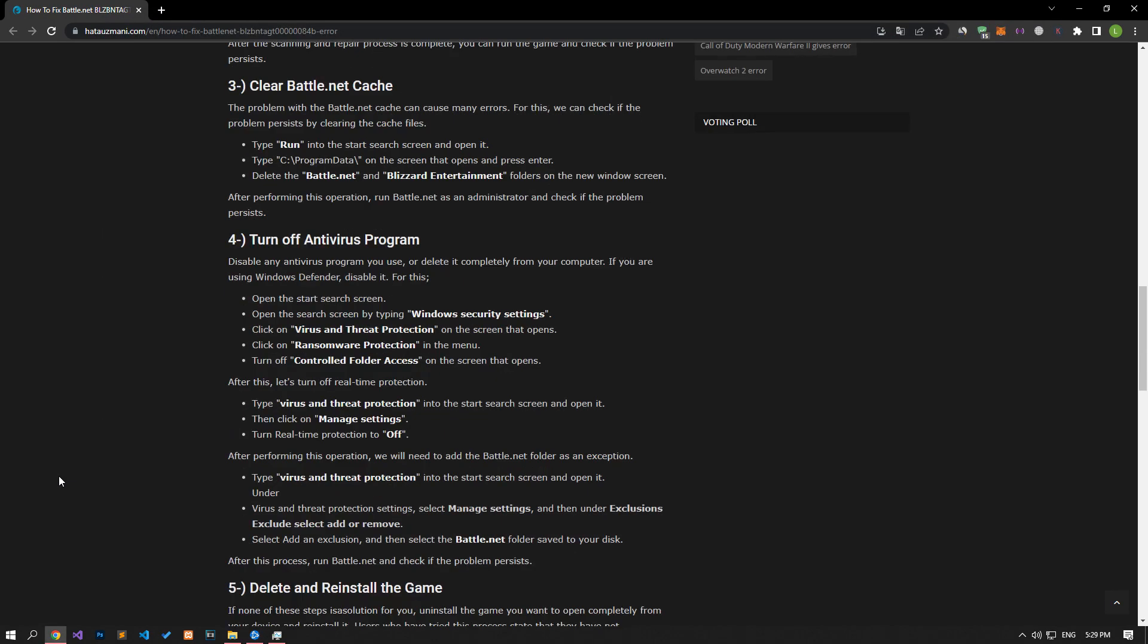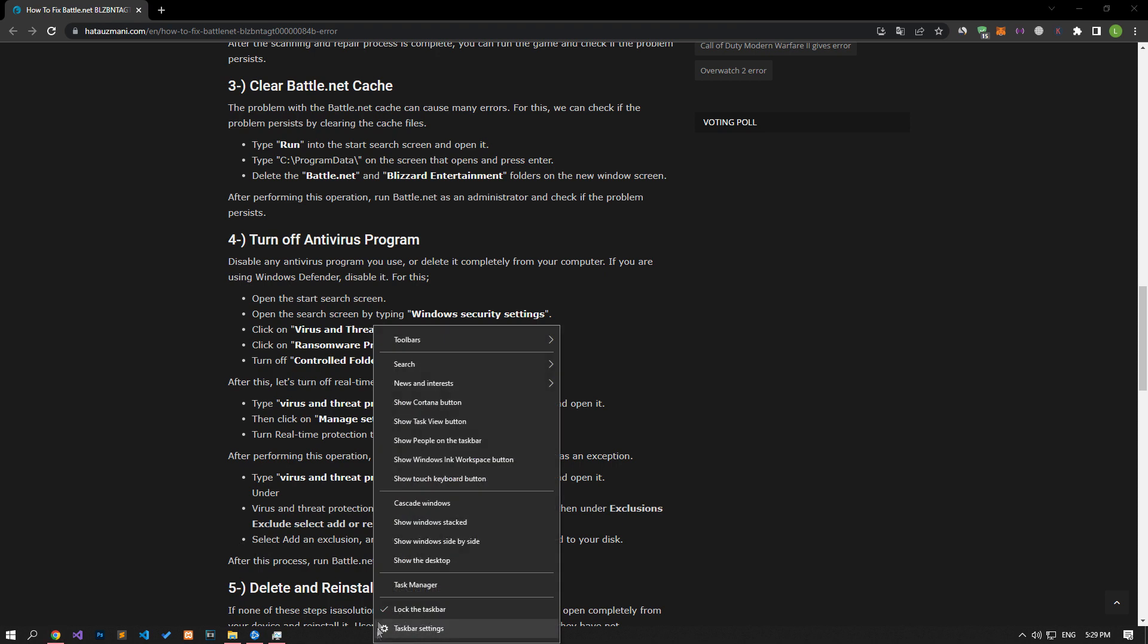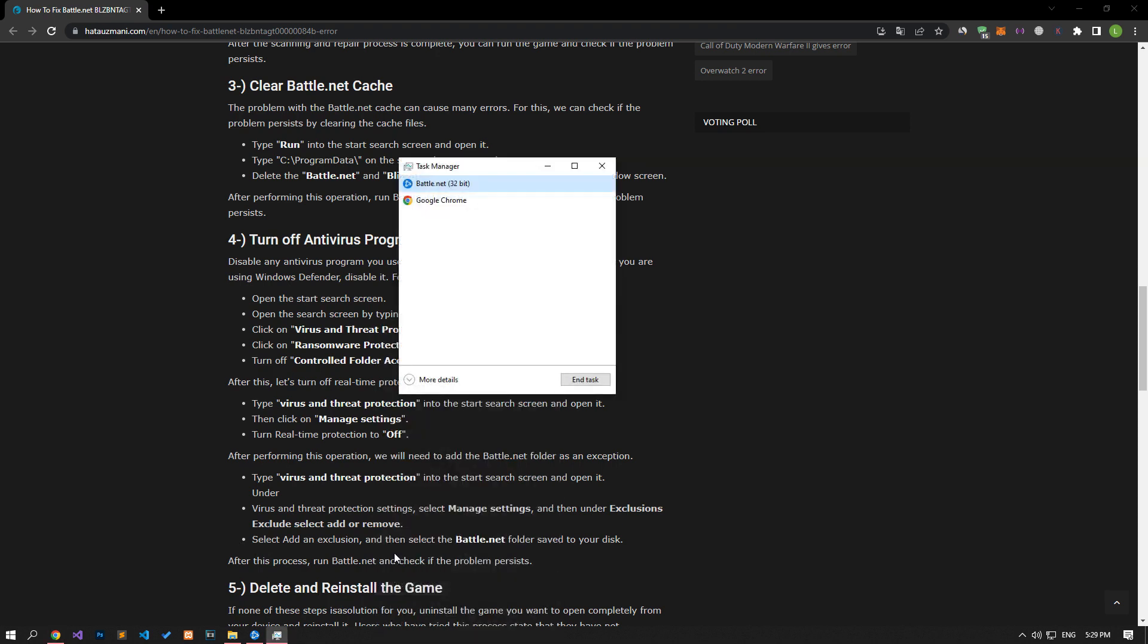Problems with the Battle.net cache can cause us to encounter many errors. We can check if the issue still occurs by clearing the cache files. Before doing this, if Battle.net is open, let's close it completely with the help of task manager.